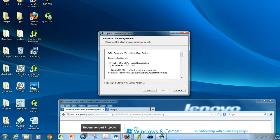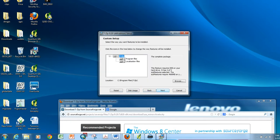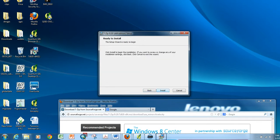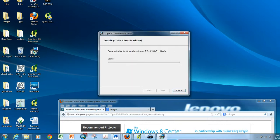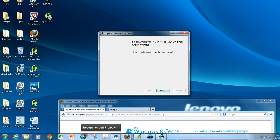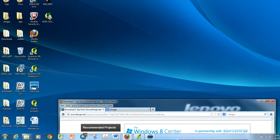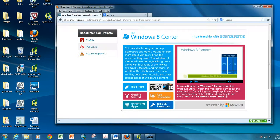Next. Accept the license terms. And then, install. And it takes just a minute, and then I click Finish.